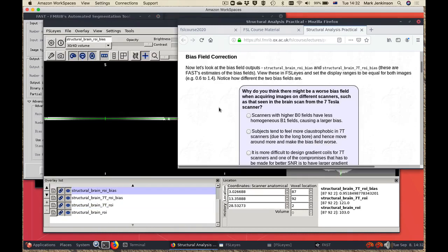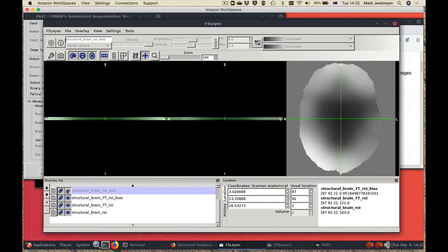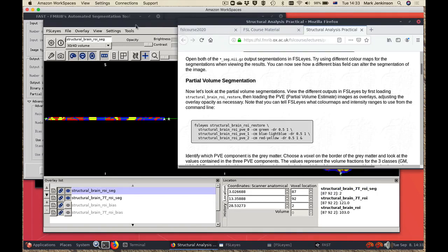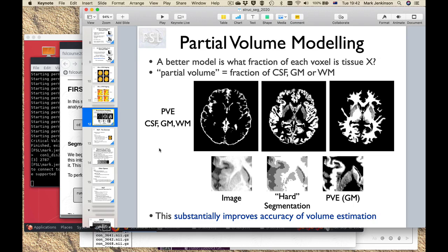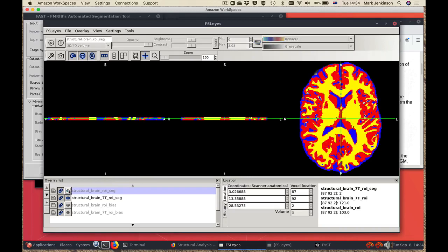Once that's finished we're going to look at the bias estimates that it outputs. These two are very different — one was estimated on the 7T, the other on the 3T. We've set the minimum and maximum display range to be the same in each case, which is helpful when looking at images with quantitative values. After that we'll look at the segmentations. This part relates to looking at both the hard segmentation, which is the underscore seg output, and the partial volume estimates, which are underscore PVE, where you would see three different outputs. The hard segmentations should look something like this and you can see they're substantially different.